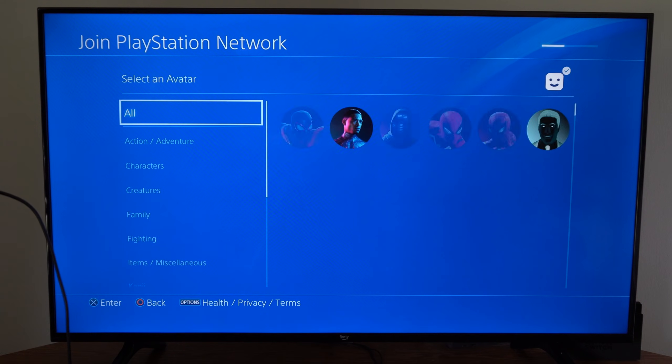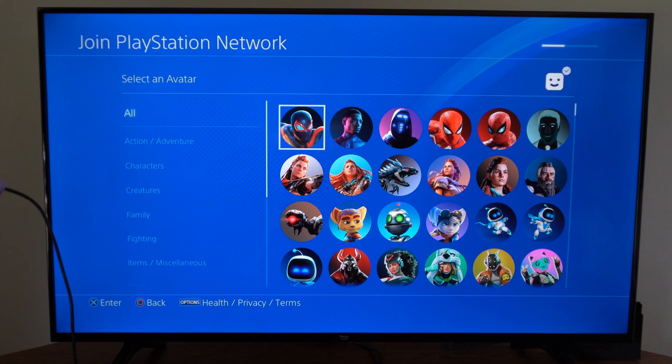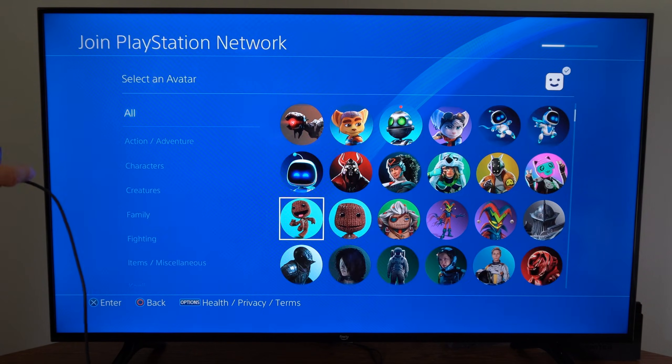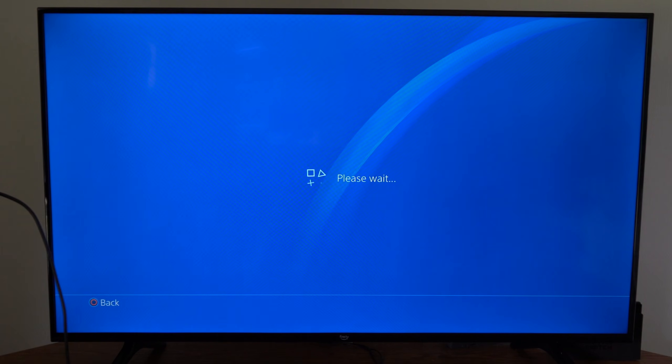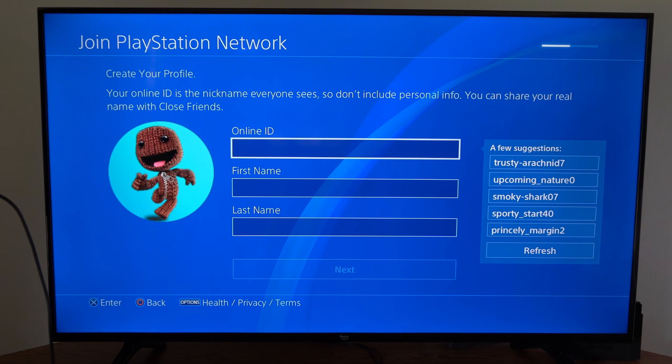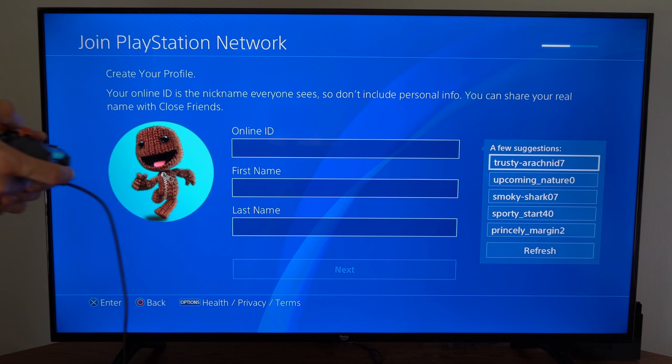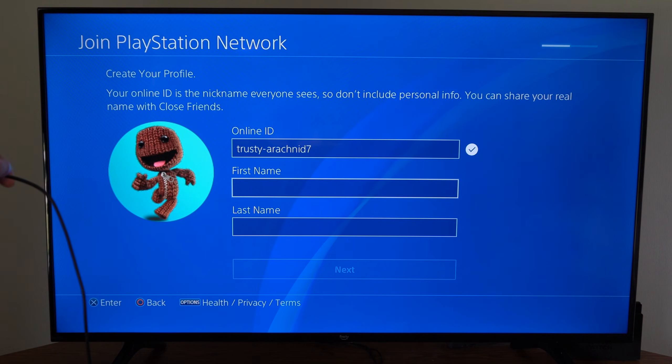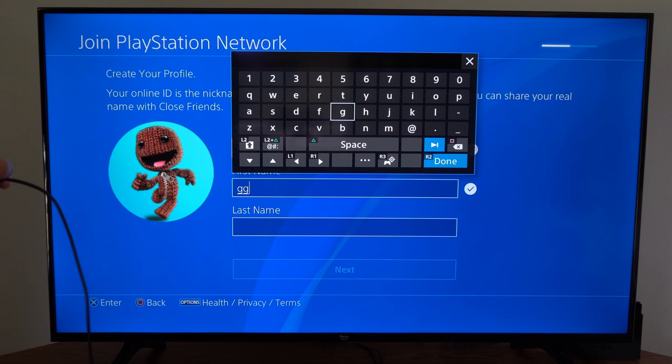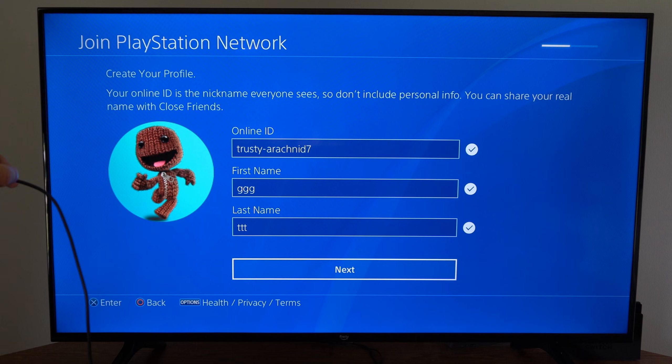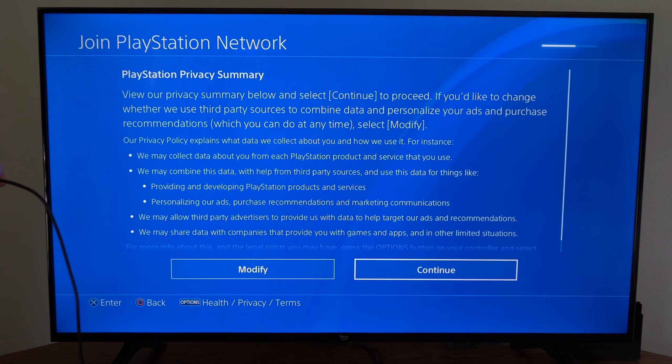Now you have to pick an avatar for an account. Let's just randomly choose one. Let's go to Sackboy, then choose an online ID. I'm just going to choose something from the suggestions area. Then type in your first name and your last name, then go to next.